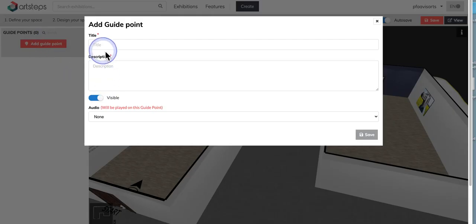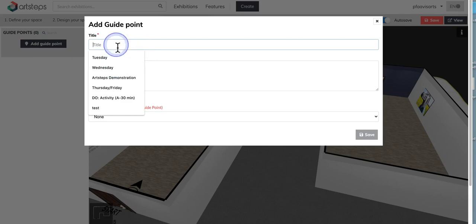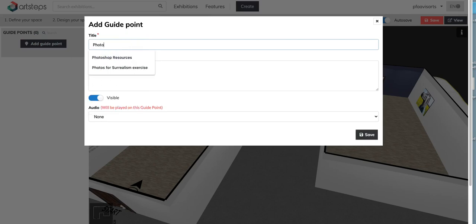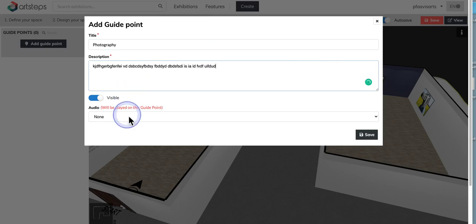So here's how you do it. You click on add a guide point and you give the title. So for instance, we could go ahead and call this one photography and then of course you can give a description and I'll just put in some text here and there we go. And we're going to leave all the default settings here.